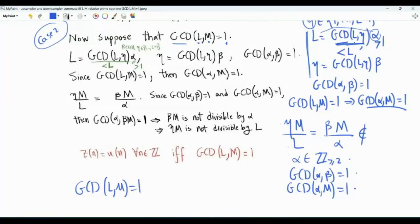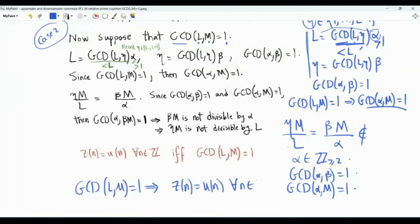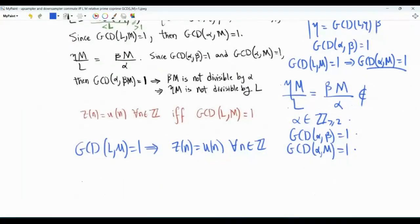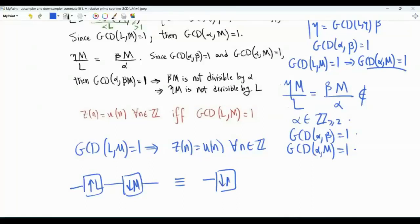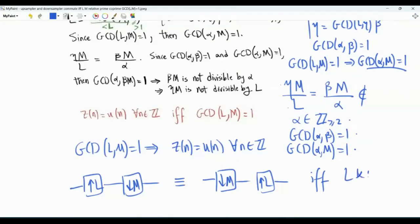Because eta·M is not divisible by L, the argument of w is not divisible by L, and the output is zero. The two systems now produce the same output. The conclusion is: if gcd(L, M) equals one — if L and M are relatively prime — then for any given input the two systems produce the same output at all instances of time, so z of n equals u of n for every integer n. The two systems are equivalent: having an up sampler followed by a down sampler is equivalent to having the down sampler first if and only if L and M are relatively prime.